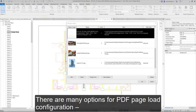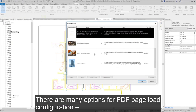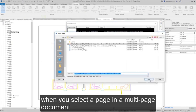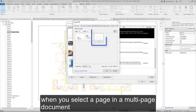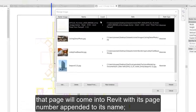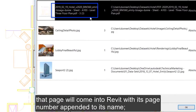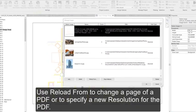There are many options for PDF page load configuration. When you select a page in a multi-page document, that page will come into Revit with its page number appended to its name.